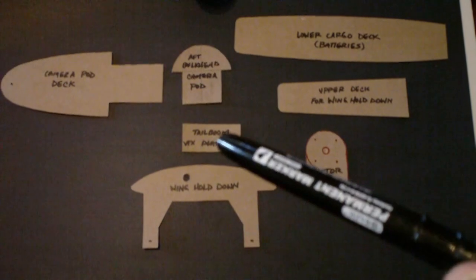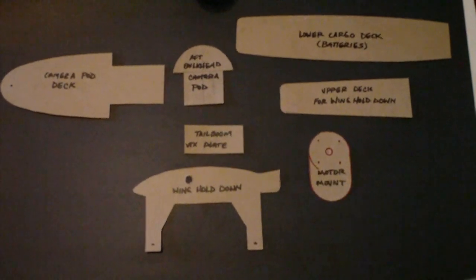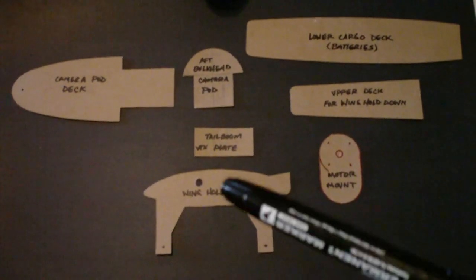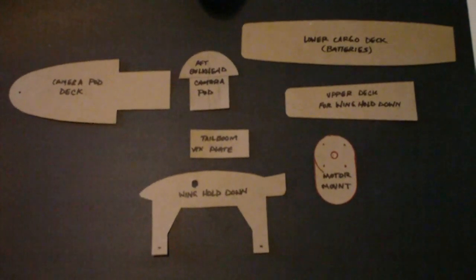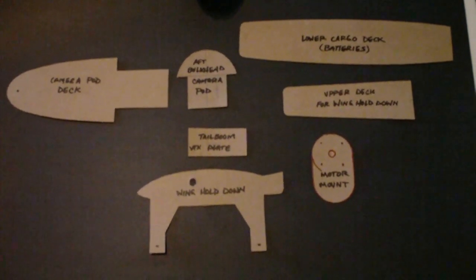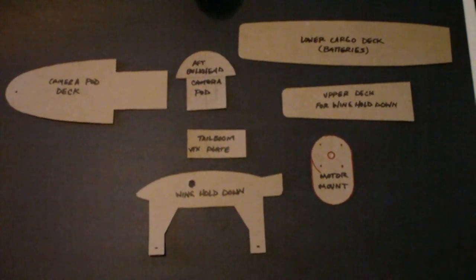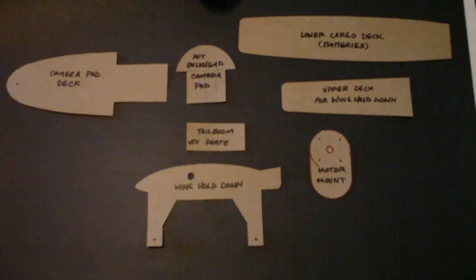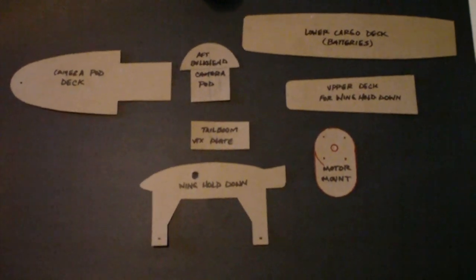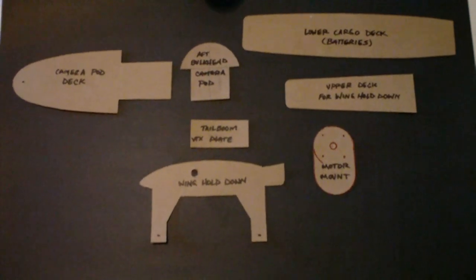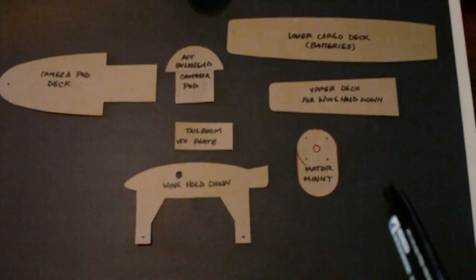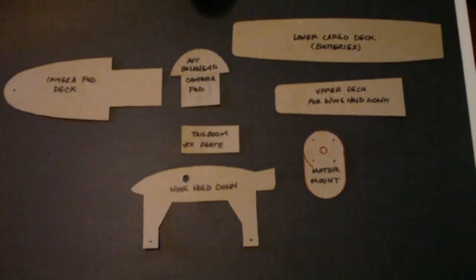This is the tail boom video transmitter plate. I made it a plate so that I could run a zip tie underneath it between it and the foam and zip tie down the transmitter. And of course the motor mount over here.